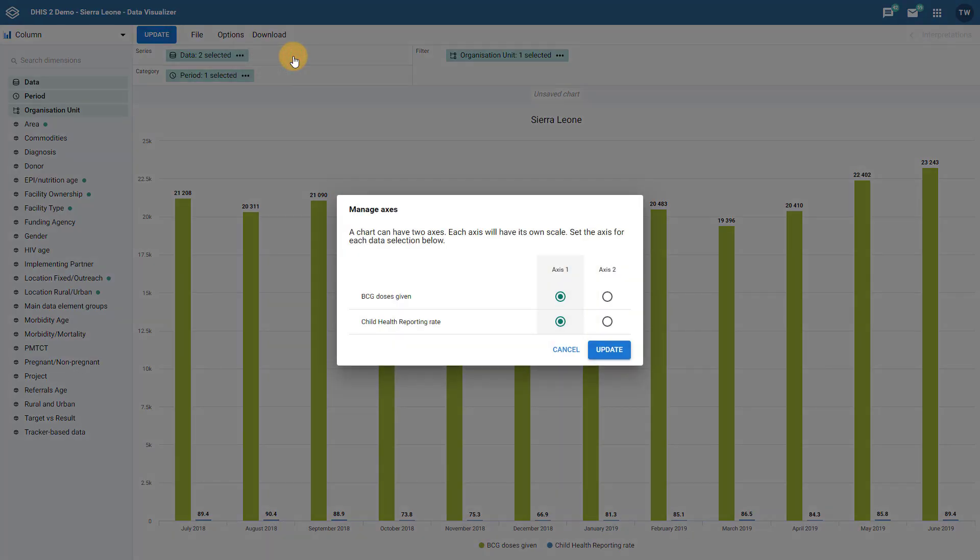Here we can decide which data items belong to which axes. As we can see, both the reporting rate and the BCG data element value are currently on the same axis. Let us have the reporting rate appear on the second axis.